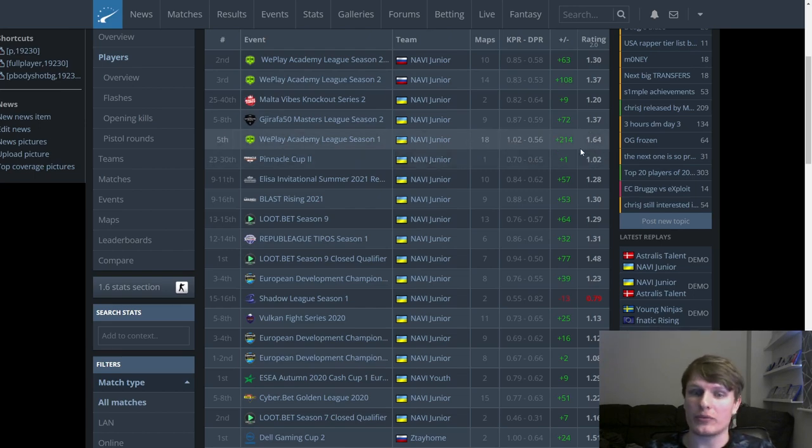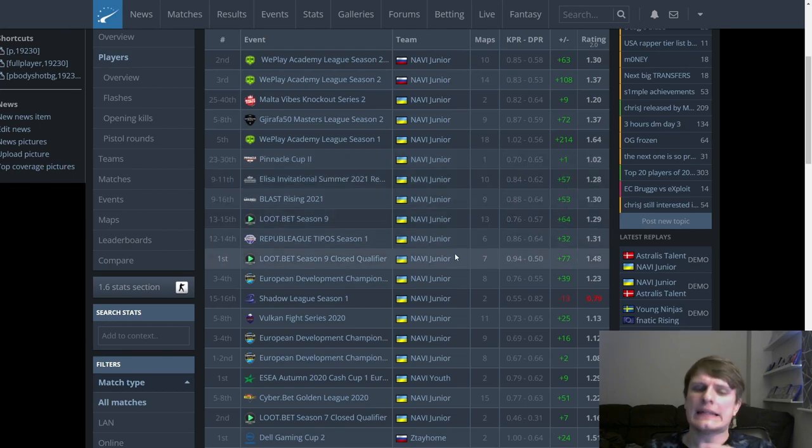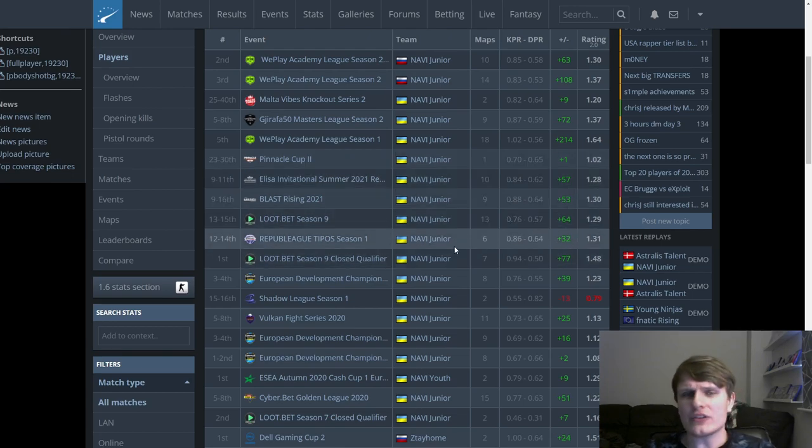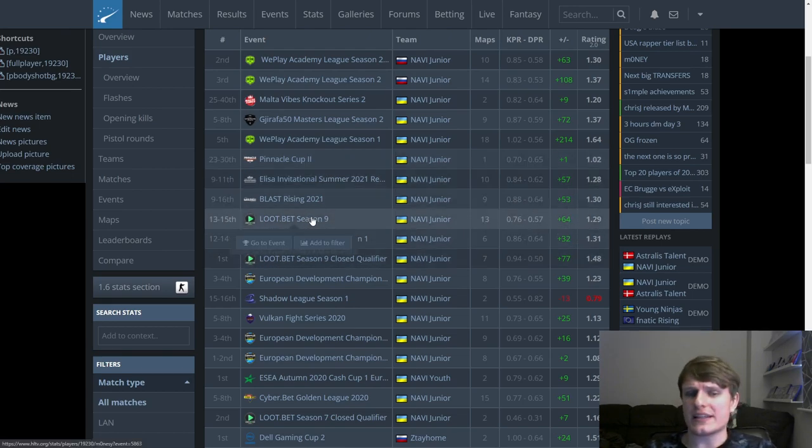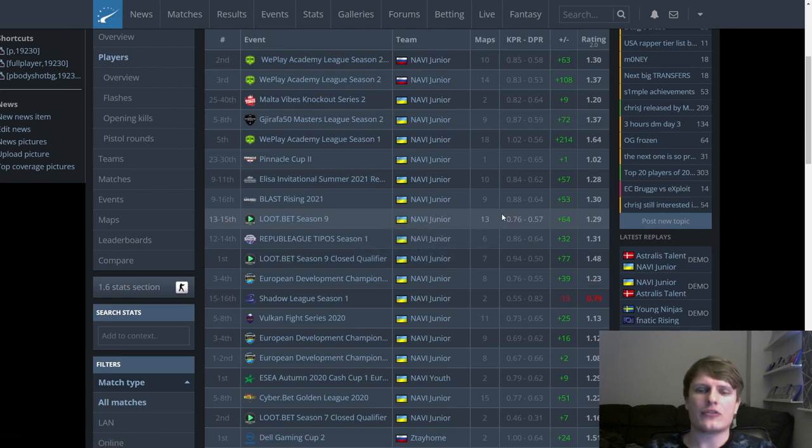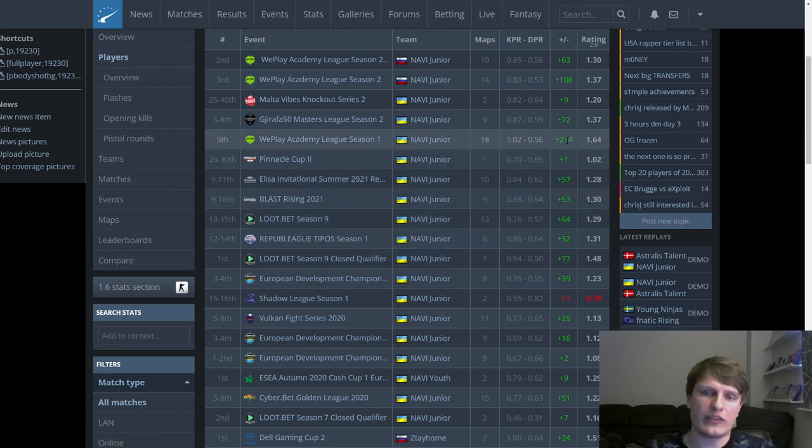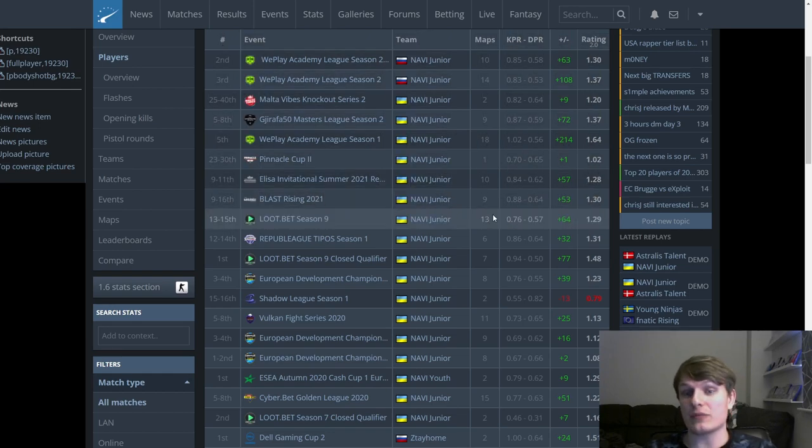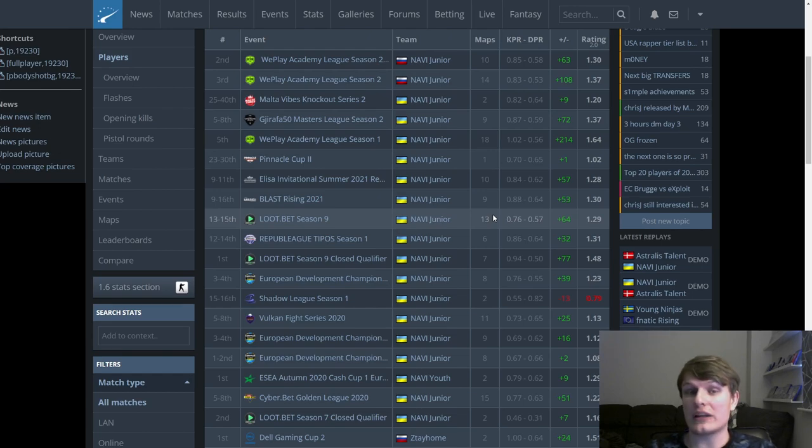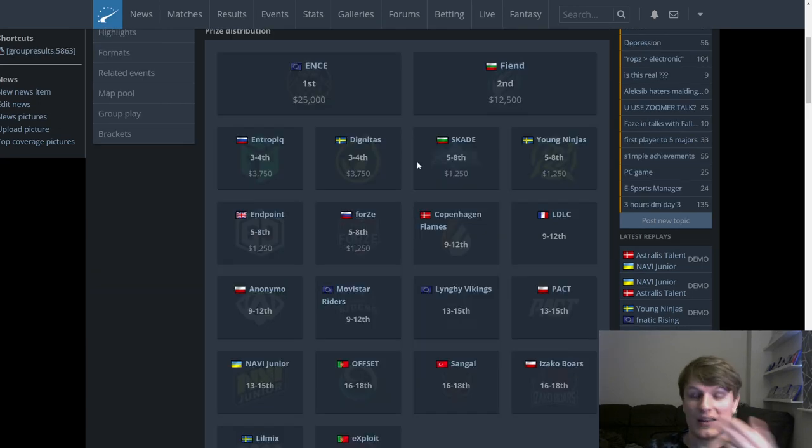It doesn't matter that this isn't the highest level of opposition, yes of course it isn't. Those numbers are astronomical and deserve respect regardless of the opposition. Now one thing I do actually want to take a look at is this Loot.bet Season 9, where as you can see he has pretty good statistics.